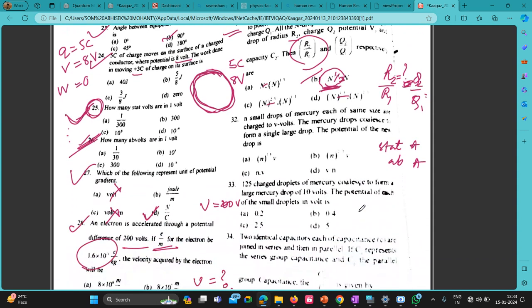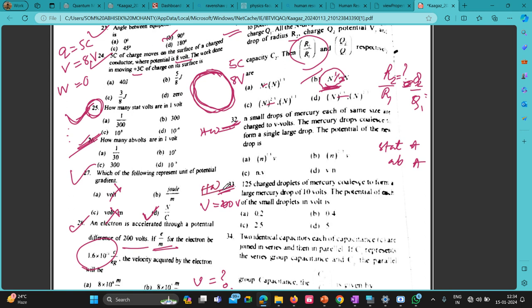Next: n small drops of mercury, each of the same size, are charged to V volts. They combine to form a single large drop. The potential of the new drop is asked. This is homework — calculate it yourself using the same method as the previous question. Questions 32 and 33 are also homework.